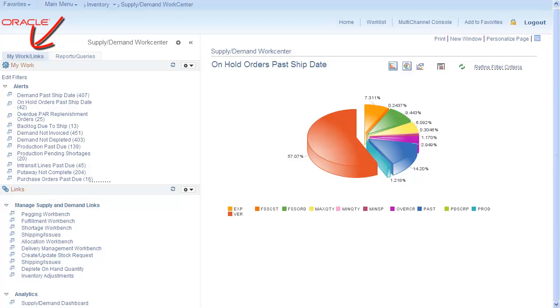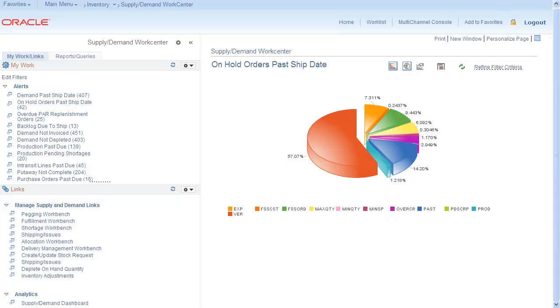The My Work and Links tab and the Reports and Queries tab. Use My Work to display lists of delivered alerts, prioritize items needing immediate attention, and view work list tasks for workflow approval.